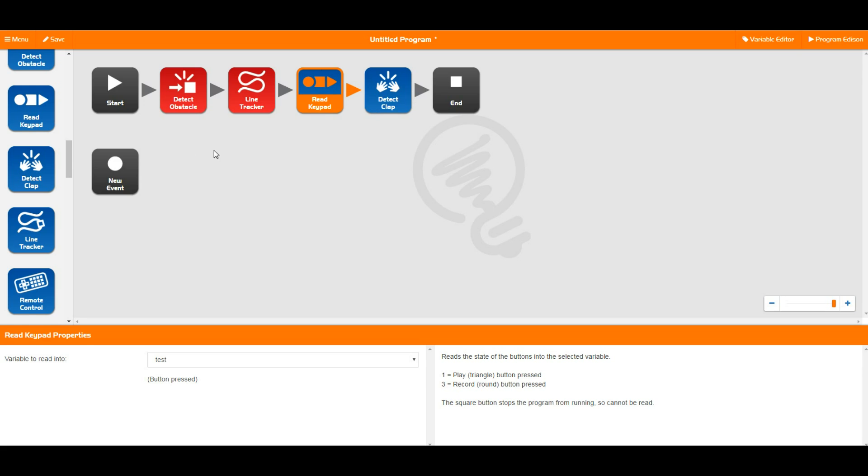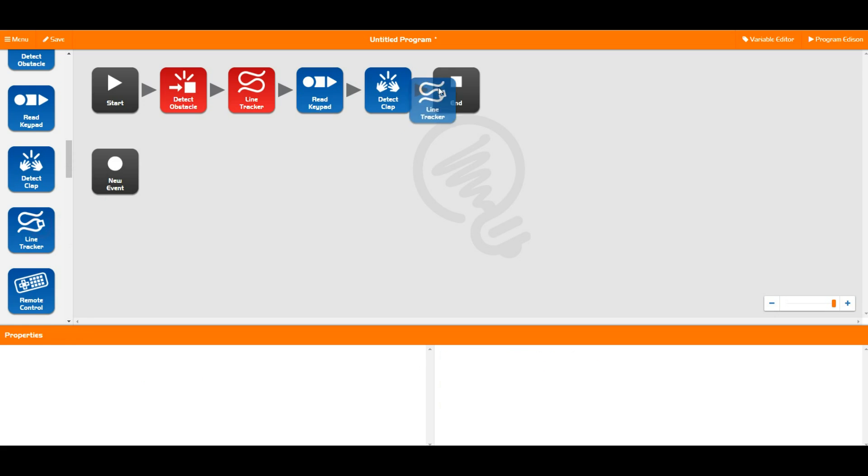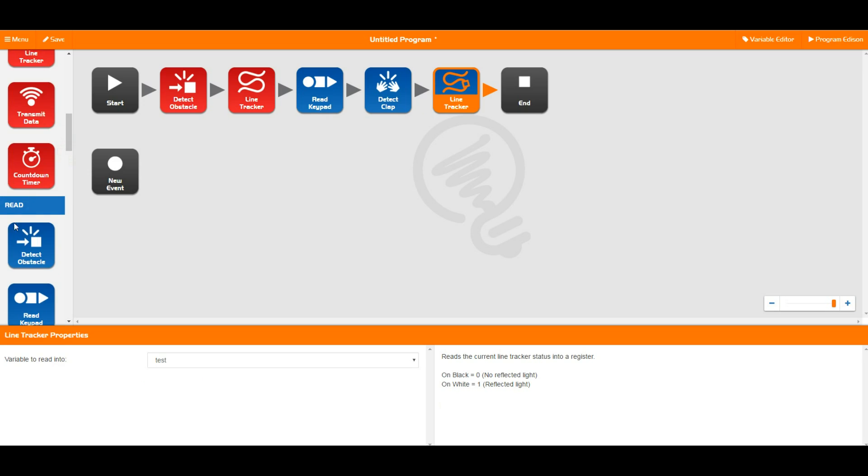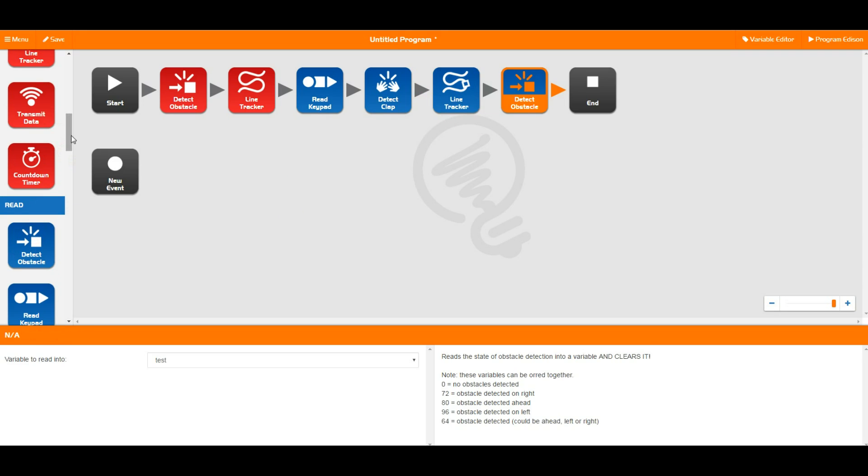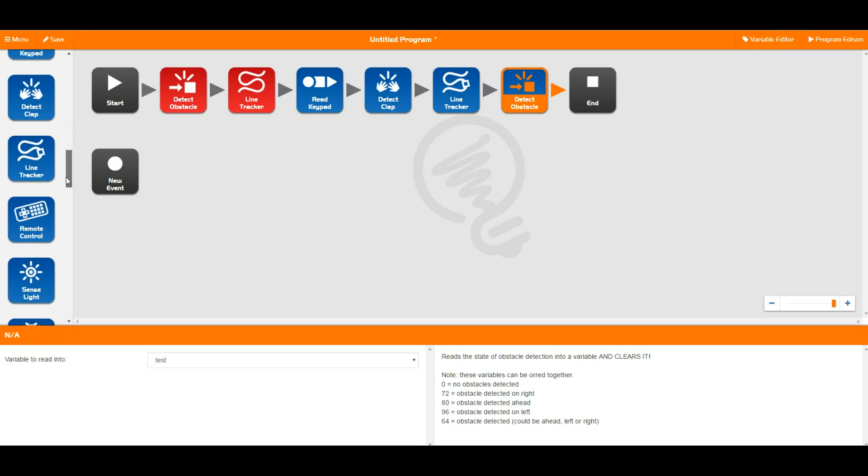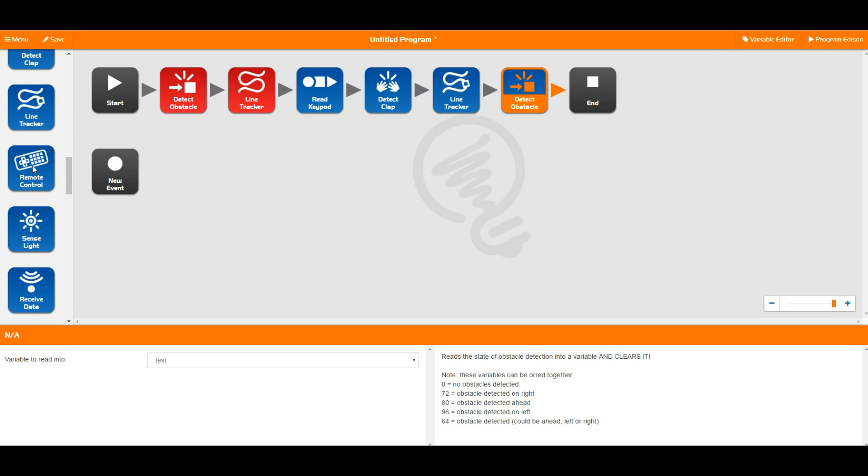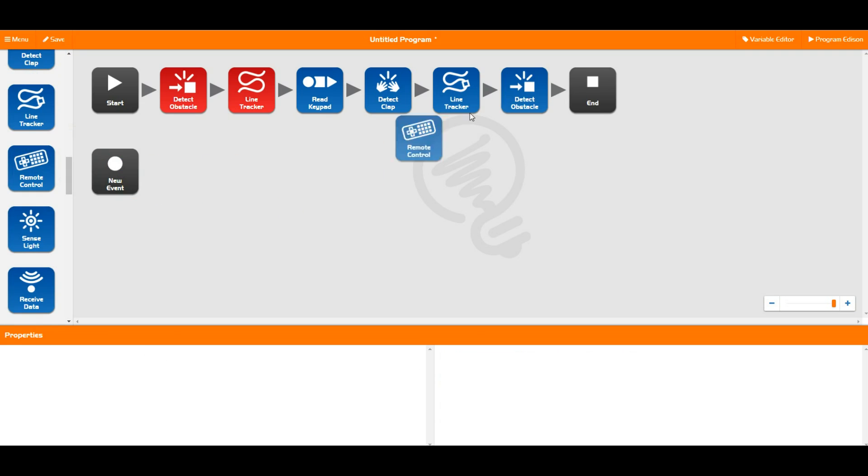Now Edison does this flag system with line tracking, with clapping, with keypads, with obstacles, and also with remote controls.